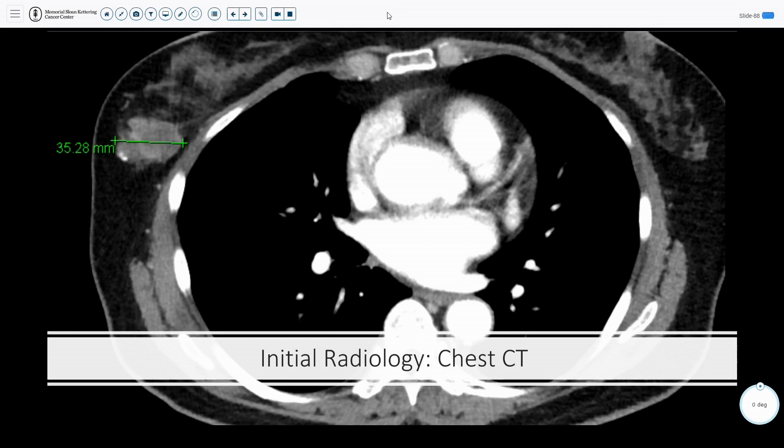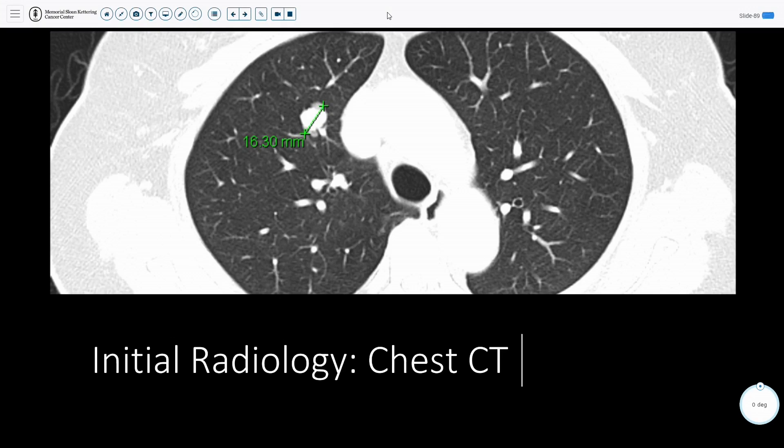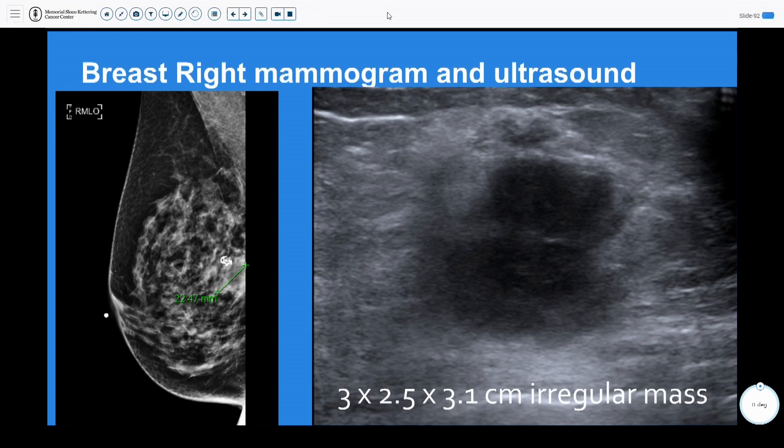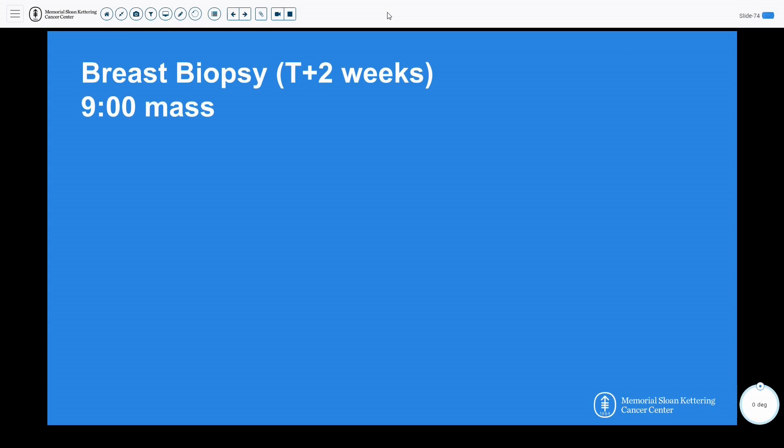On chest CT, they found the three and a half centimeter lesion in the right lateral breast as palpated. However, the lung window also showed about a 1.6 centimeter solitary lung nodule. This triggered a PET scan three days later. Similar to the clinical exam, there was no axillary, mediastinal, or hilar adenopathy. The PET scan confirmed hypermetabolic activity in the right breast mass with some central hypodensity suspicious for central necrosis, and the lung mass was also confirmed to be hypermetabolic. The right mammogram and ultrasound also confirmed the findings with an irregular mass, triggering the nine o'clock right breast biopsy.